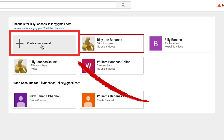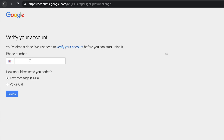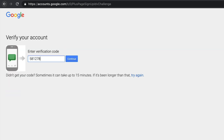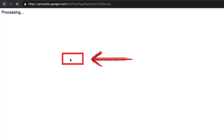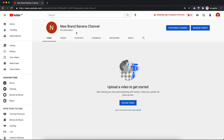To add a brand channel, click on 'Create new channel,' pop in the name that you want, and then click on 'Create.' Pop in a phone number and select whether you want them to send a text message or give you a voice call. If you don't have a mobile phone and want to get them on a landline, select voice call. Once you've selected your choice, click on 'Continue.' You'll then receive a verification code — pop that in the field. Now you have your brand channel set up.